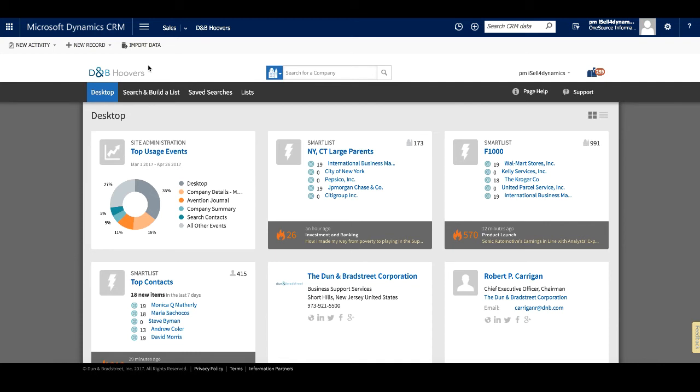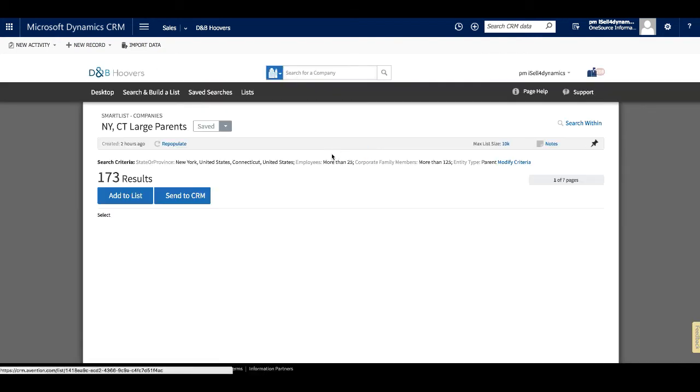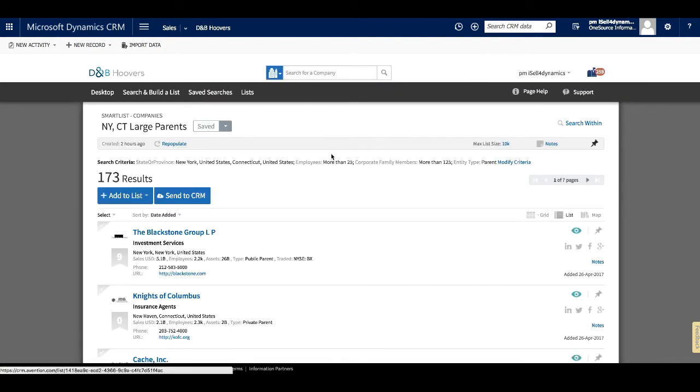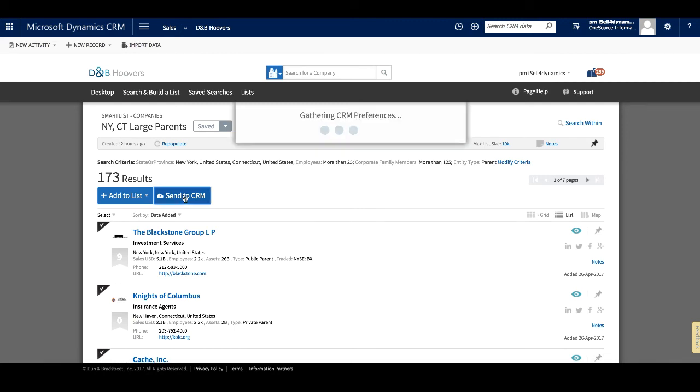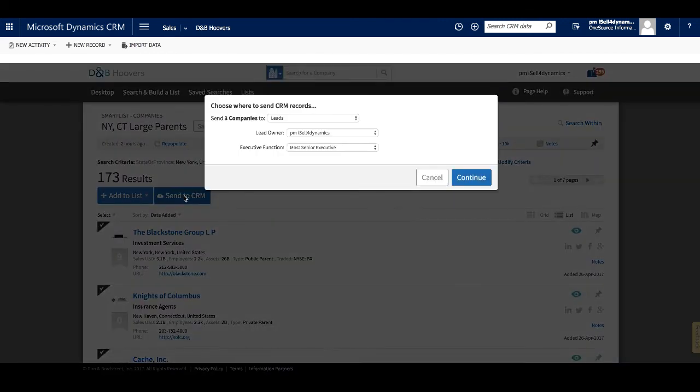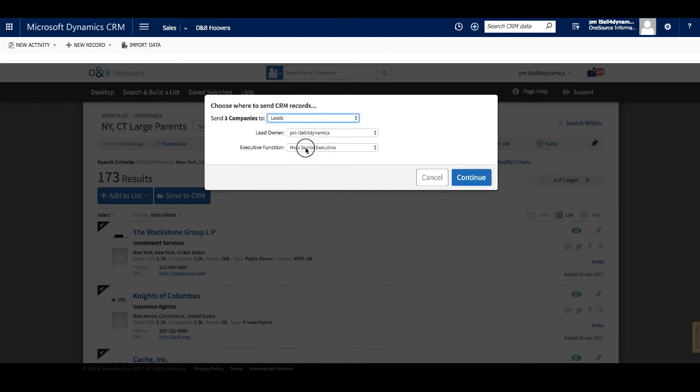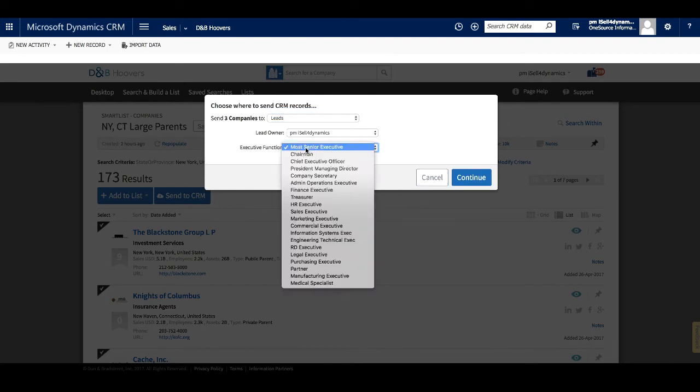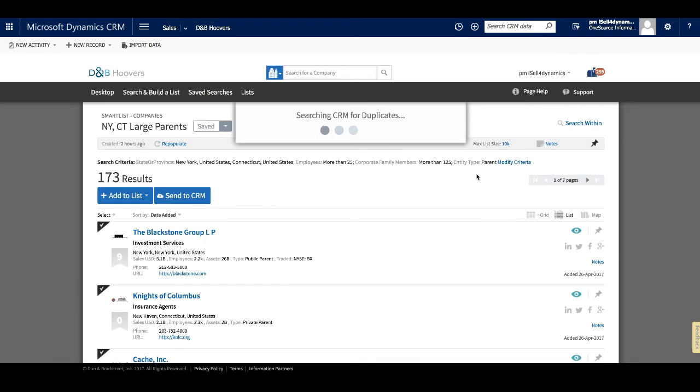For this example, let's look at a list that we have saved to D&B Hoovers. We can send this entire list to our CRM or select individual companies that we are interested in. We will select a few companies and then click the Send to CRM button to begin the send. The application will ask whether we want to send this record to accounts or leads. If we choose leads here, we also have the ability to associate a contact with the record at this time.